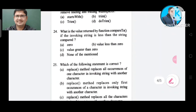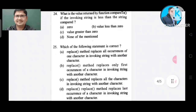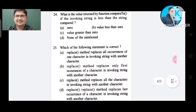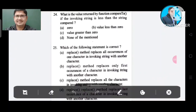Question number 24: What is the value returned by compareTo if the invoking string is less than the string compared? Option A: 0. Option B: value less than 0. Option C: value greater than 0. Option D: none of the mentioned. The correct answer is Option B, value less than 0.